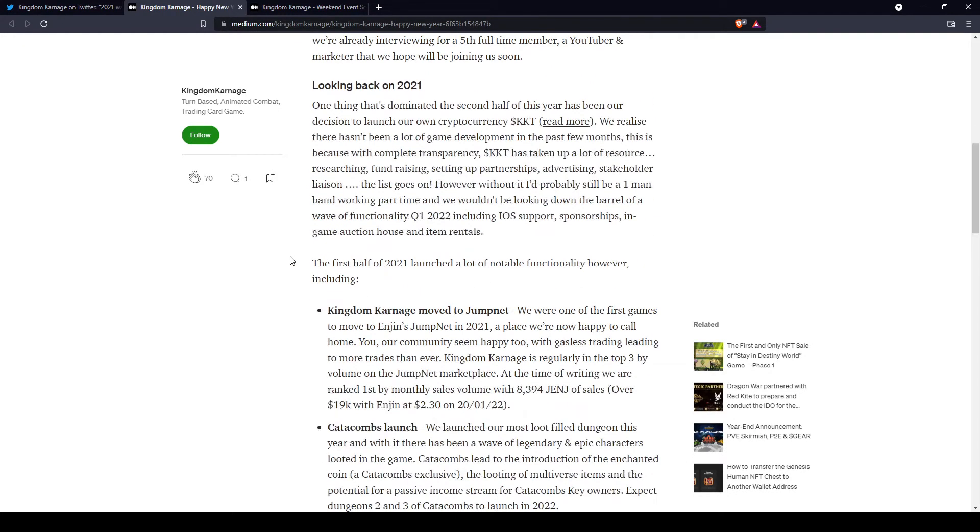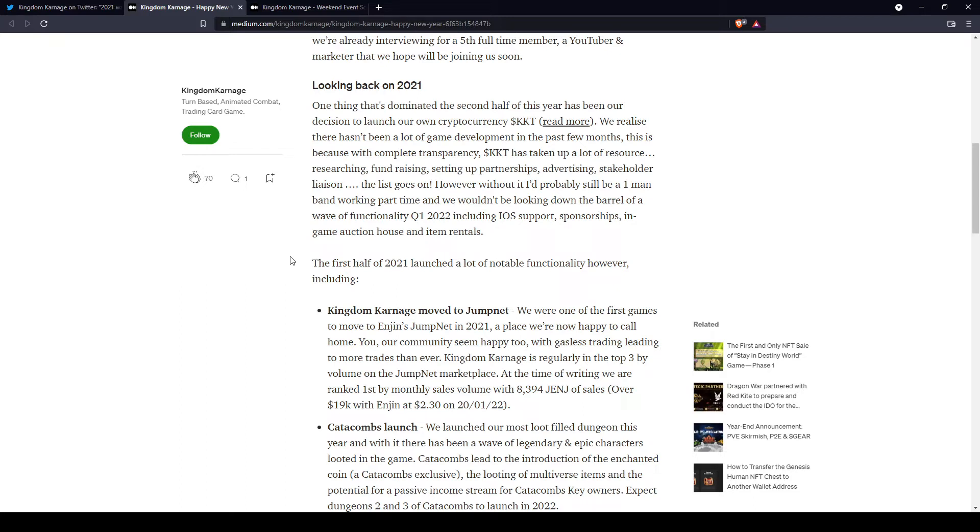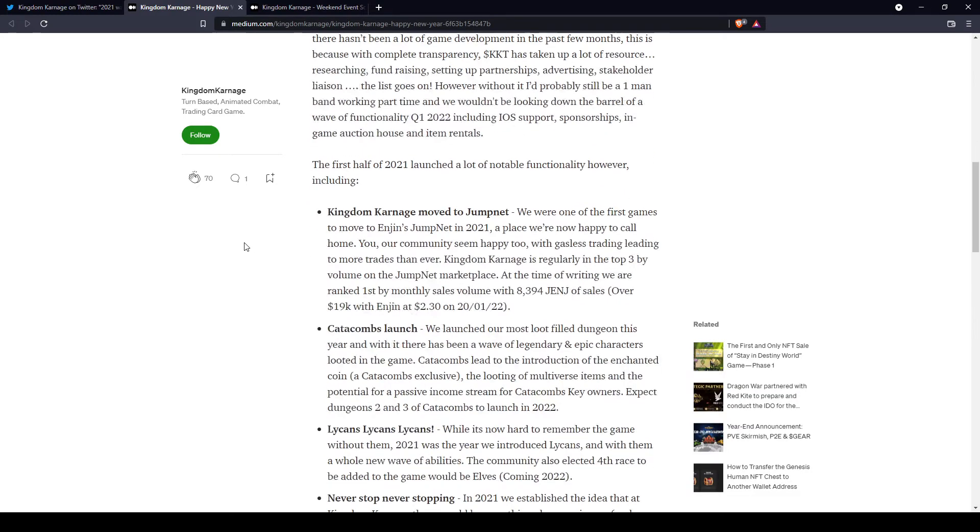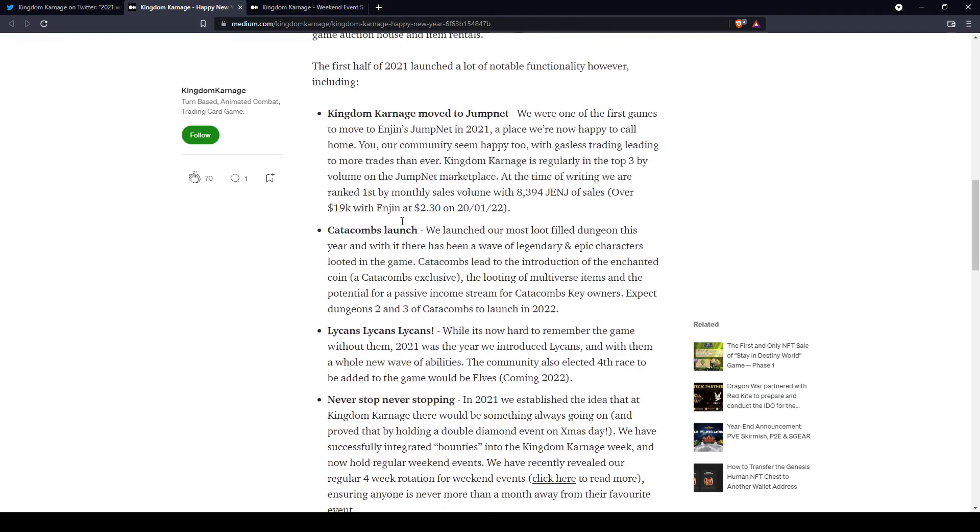He wanted to share about 2021, and 2021 was a nice year for the game. The community has been growing, the game has been getting better and better, and more ways of earning and having fun in the game have been created, which is a good thing. He's sharing many events that you should know.